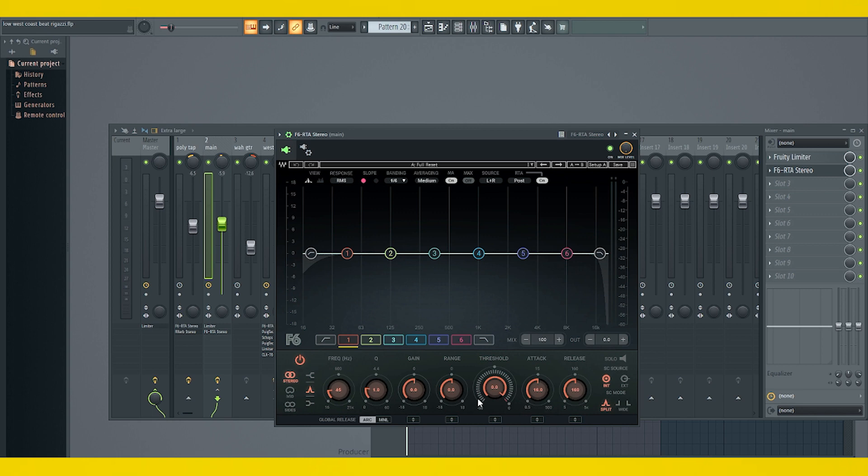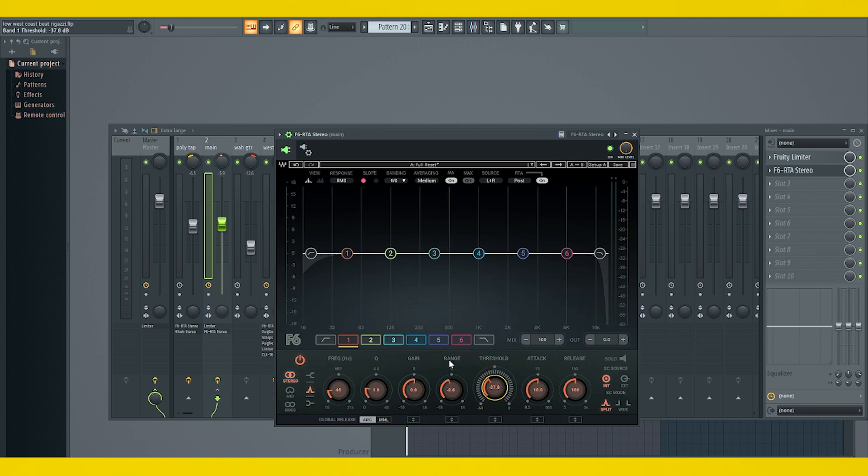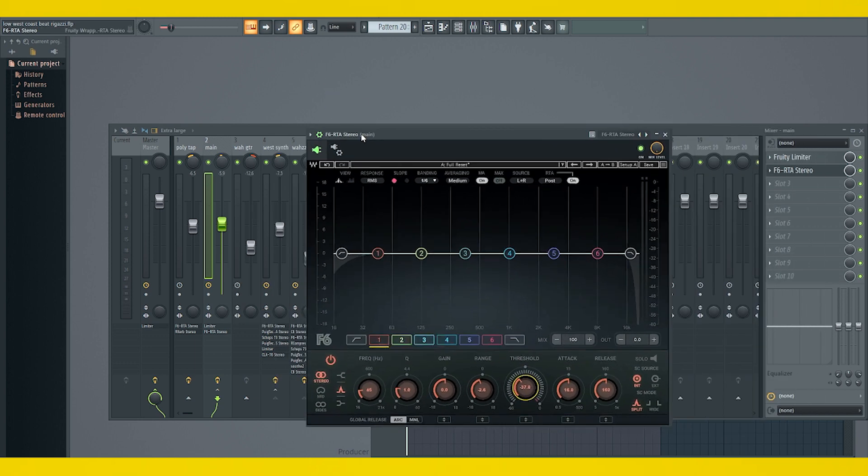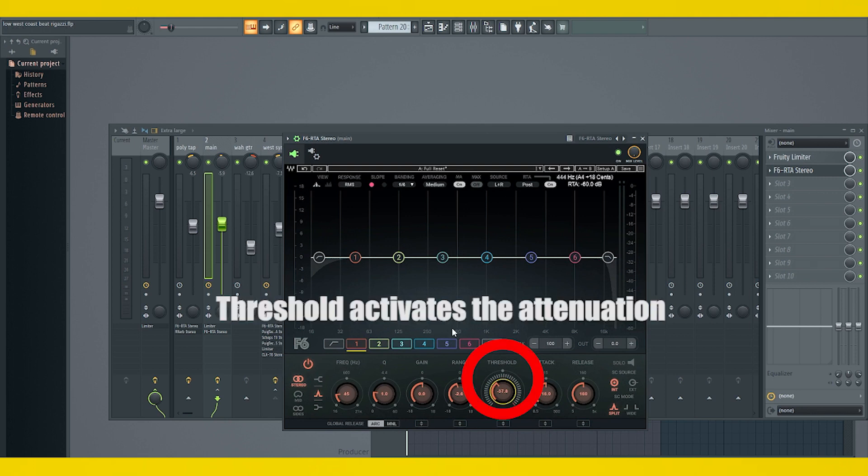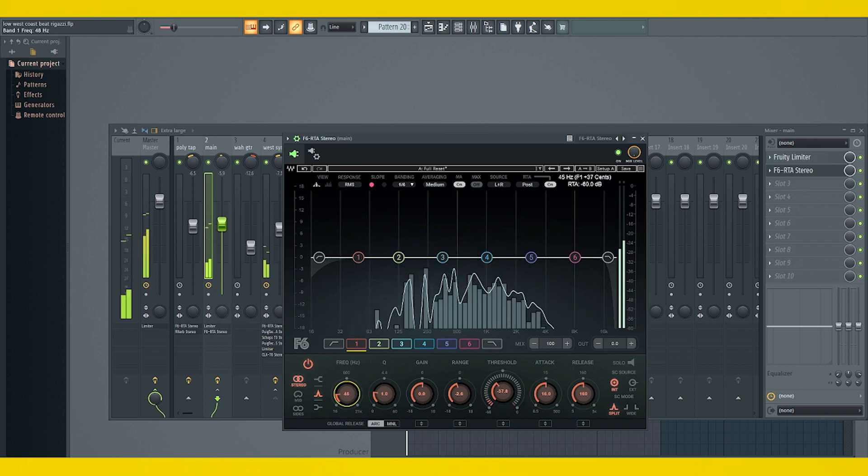Because right now, since it's on internal, if I were to pull this range down and pull this threshold down, even though we have it sidechained already here in the mixer, it's not sidechained through the plugin yet. So every time this instrument is playing, it's going to keep ducking. See it? That's my main piano.